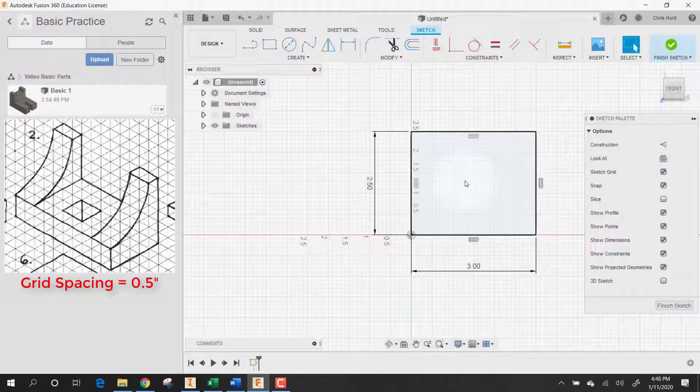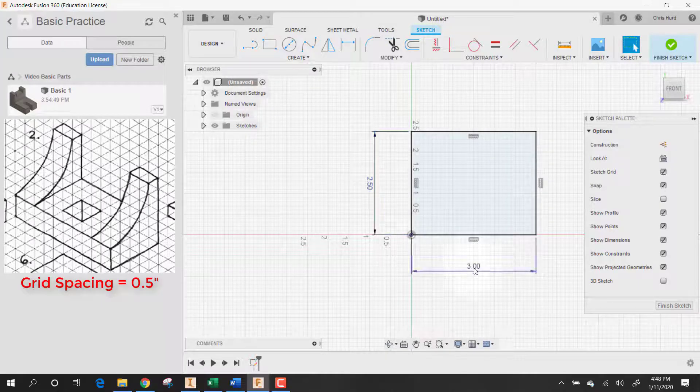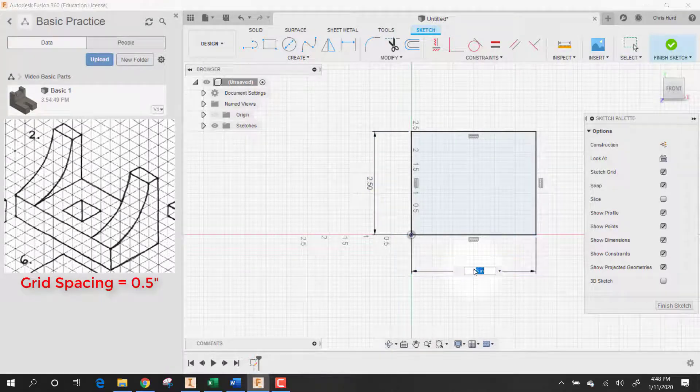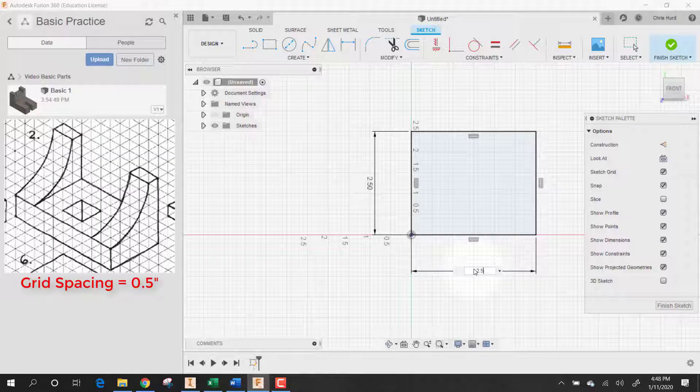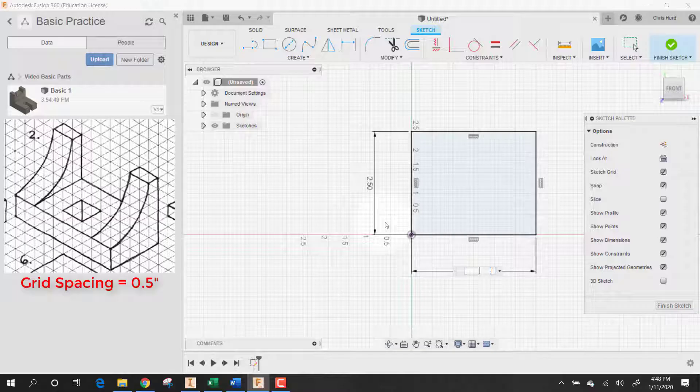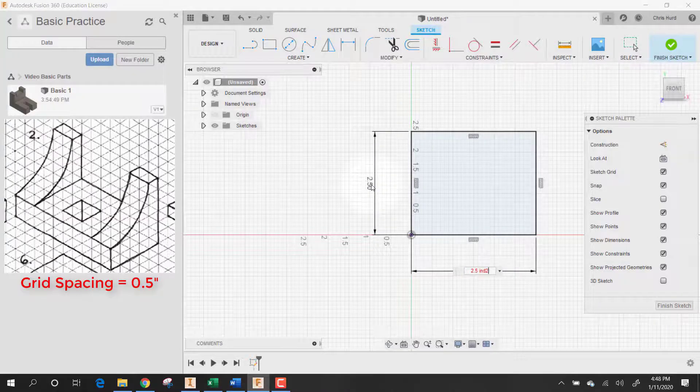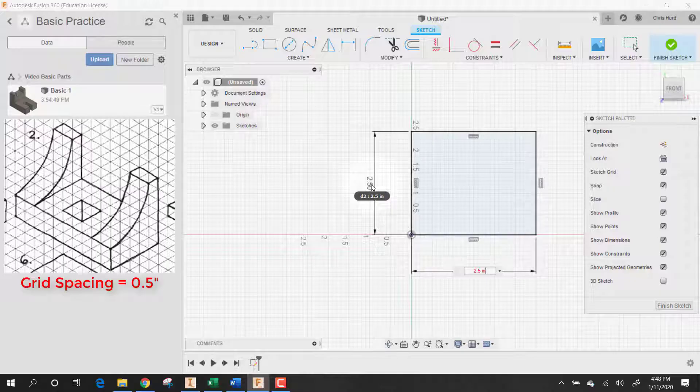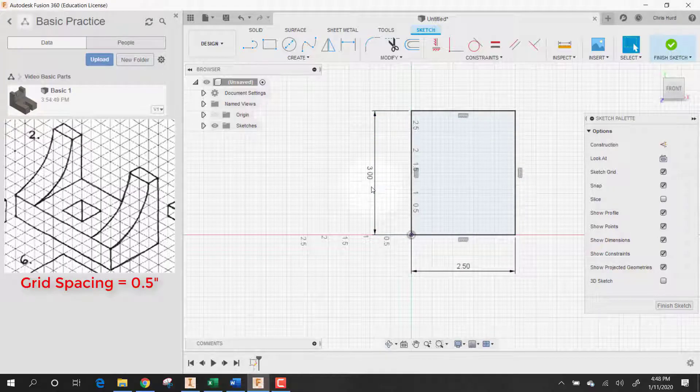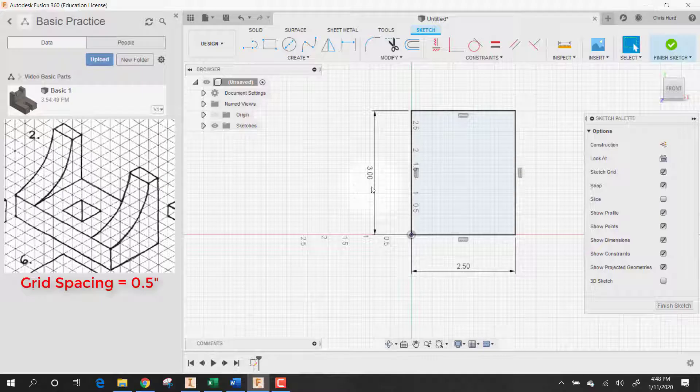Was that correct? No, I got those backwards. Let's try to fix that. So it's 2.5 by 3, and then this one was 3. Got those backwards there.